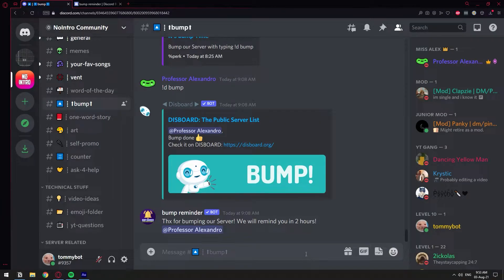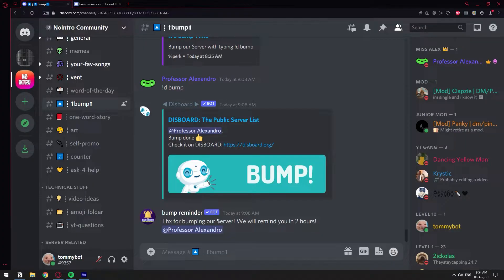In this video, I'm going to show you how you can set up a bump reminder. A bump reminder is a bot that will send you a message and tag you two hours after you bump a server.